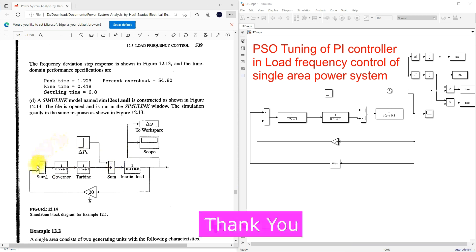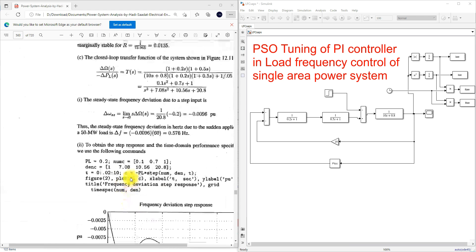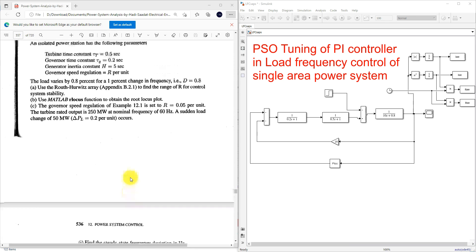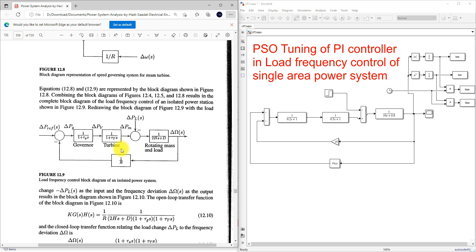This is the block diagram of load frequency control of the single area system. Normally it consists of governor, turbine, and then inertia load — otherwise called as generated load. In the simplified diagram we can find a generalized block diagram for the load frequency control of an isolated power system or single area system. Here you can see that this is a rotating mass and load, and the output will be change in frequency. It will then be processed via R — R being speed regulation.